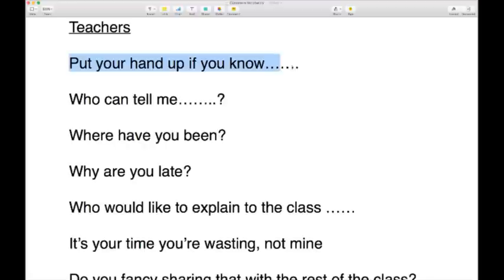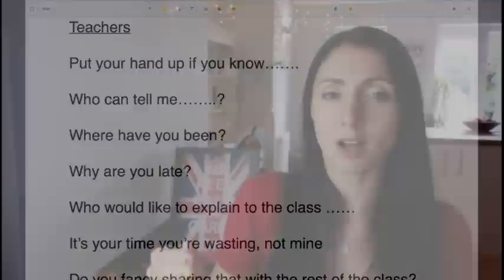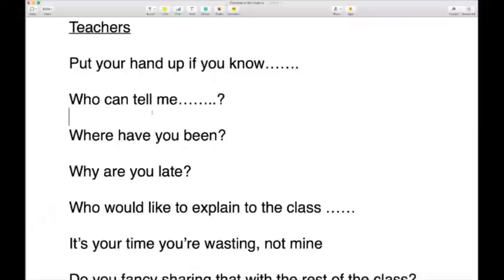Now for things teachers say: 'Put your hand up if you know.' For example: 'Put your hand up if you know the capital of Spain' — asking children to raise their hand to show they know the answer. You then choose someone. You can also use it for a show of hands: 'Put your hand up if you like green' or 'Put your hand up if you're learning English.'